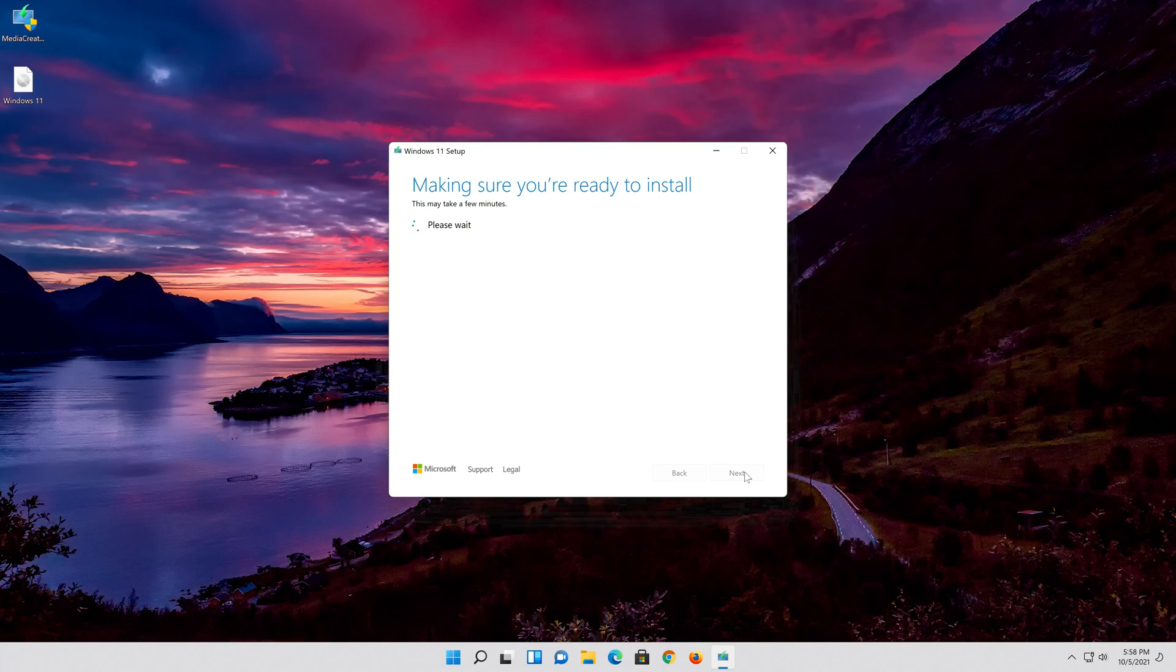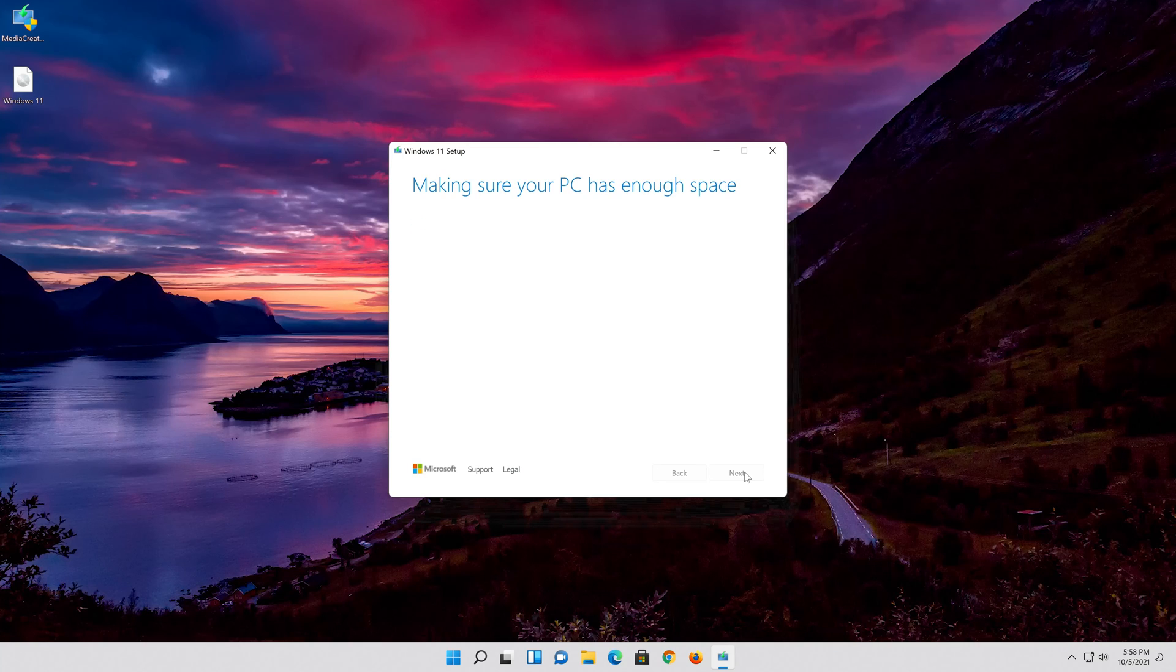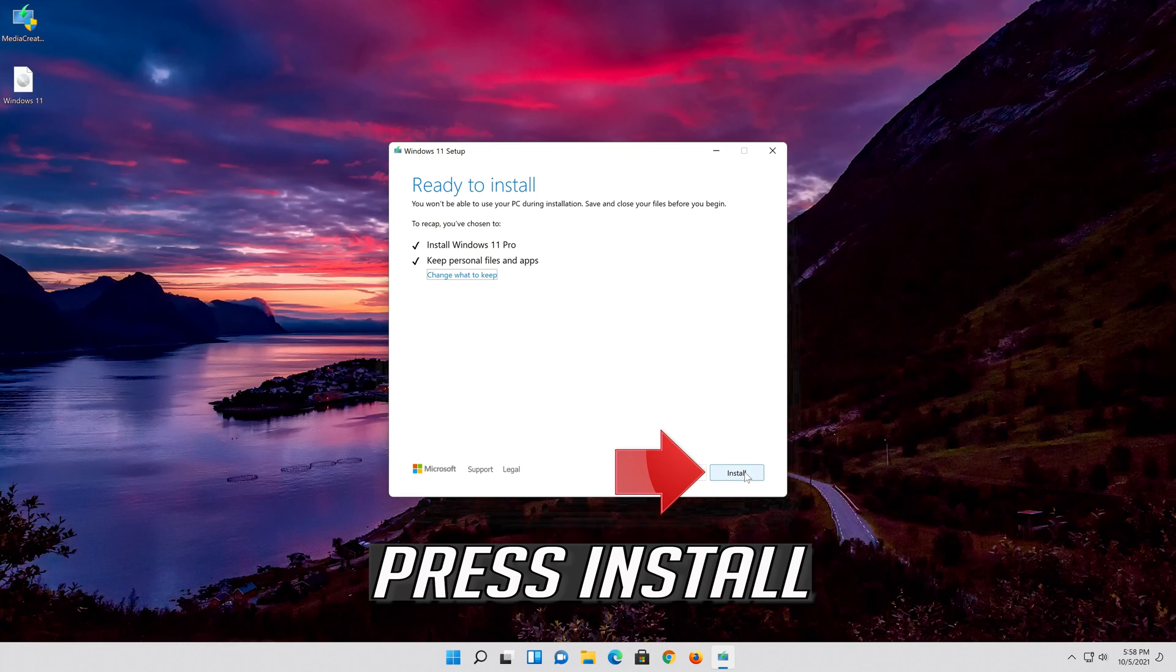Select keep personal files. Wait for the update to be installed.